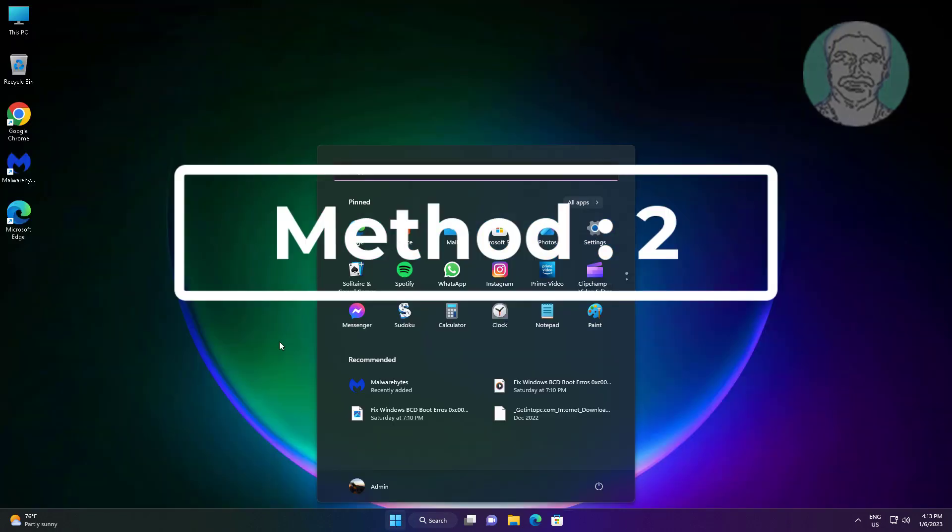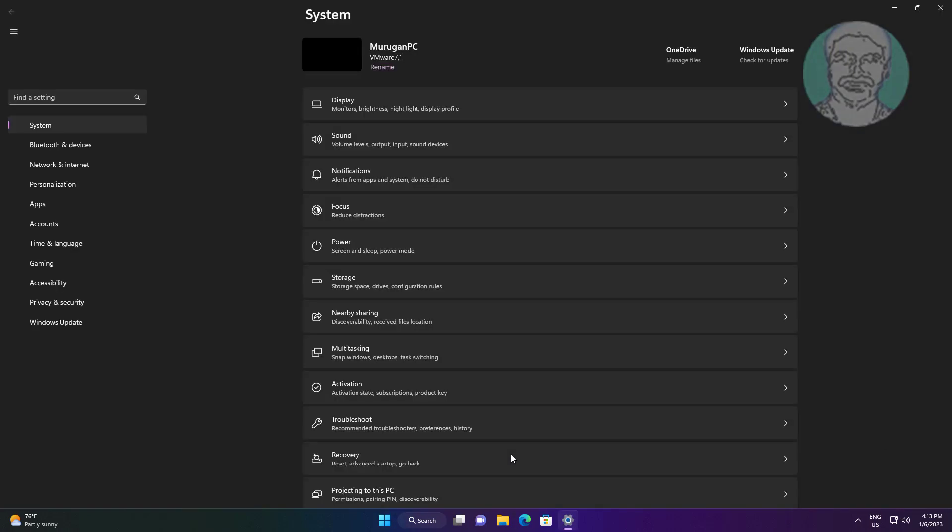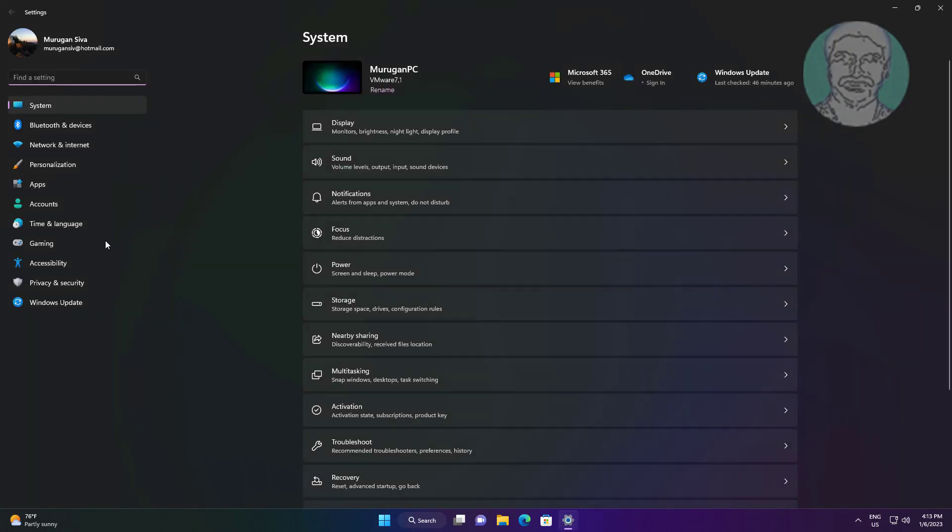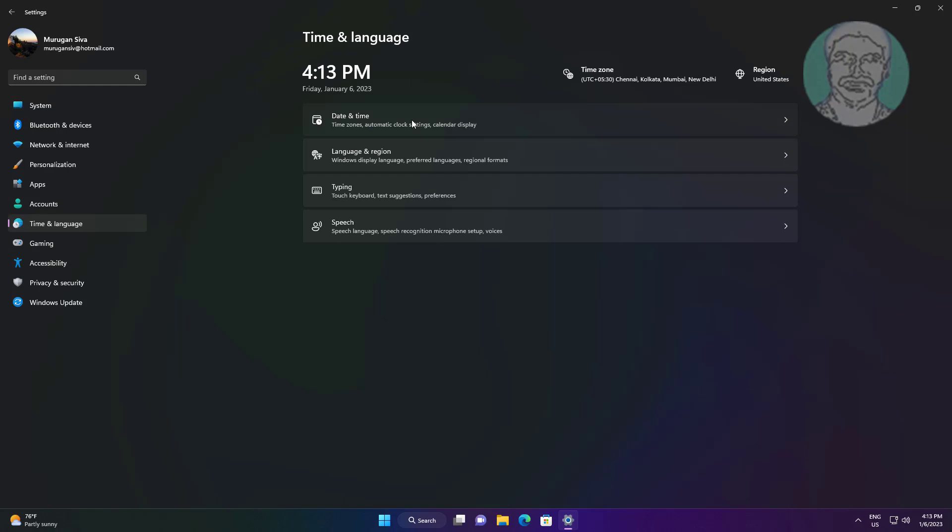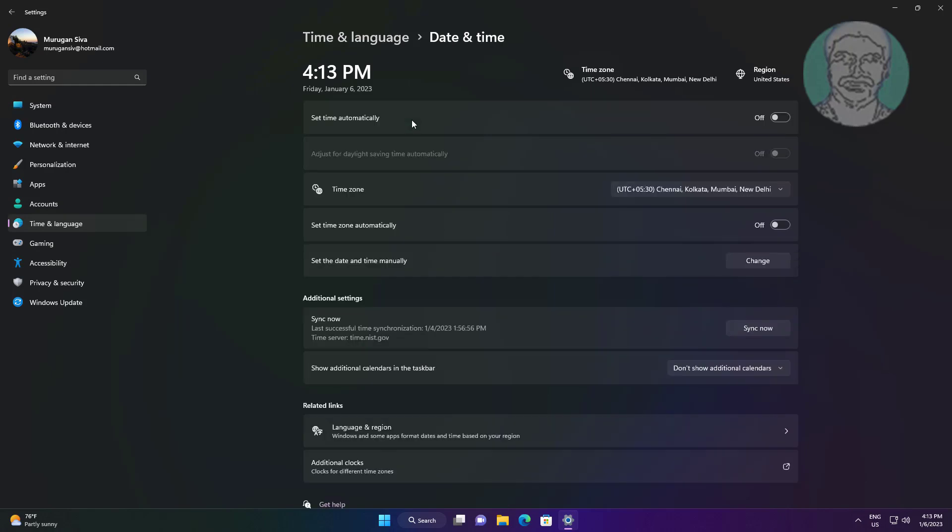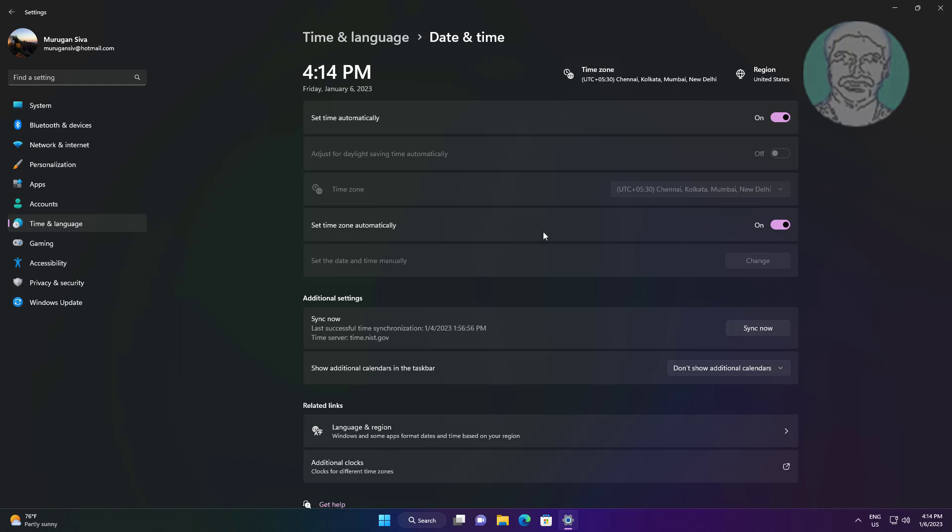Second method: click Start, Settings. Click Time and Language, click Date and Time. Turn on Set Time Automatically, also turn on Set Time Zone Automatically. Click Sync Now.